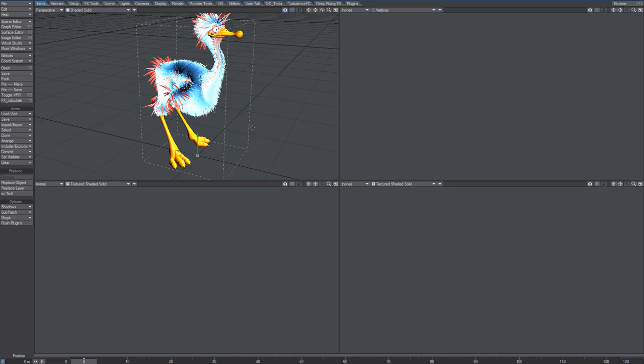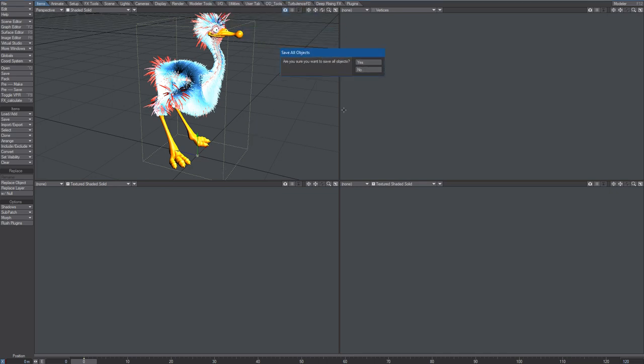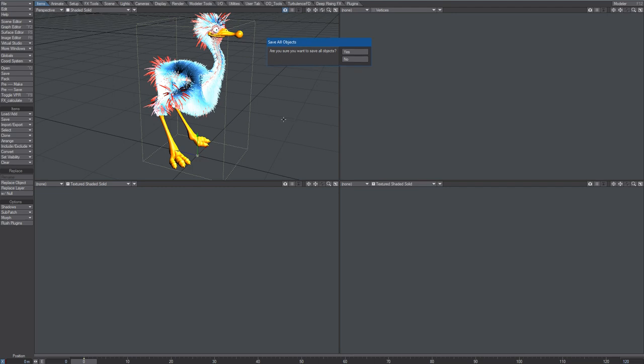If you escape now or close this, it will not load properly because you need to save the object as well. Not only do you need to save the scene, but you also need to save the object.